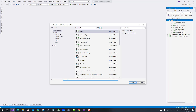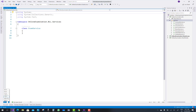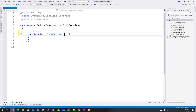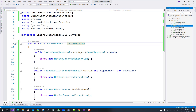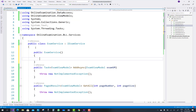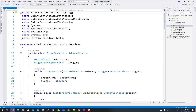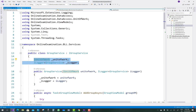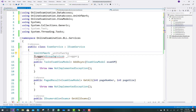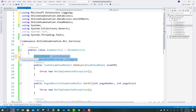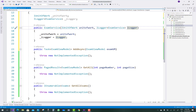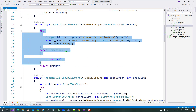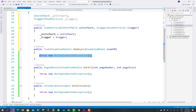Next, implement the interface inside the class ExamService. Use public class ExamService and have that class inherit from iExamService. First, create private variables: iUnitOfWork and iLogger related to ExamService. iUnitOfWork is used in several classes to access the generic repository, and iLogger is used for generating log error messages. This is similar to the group services.